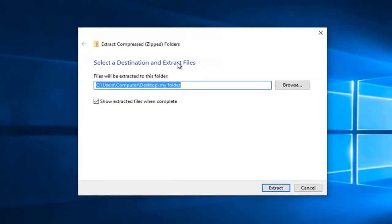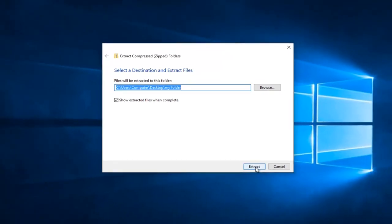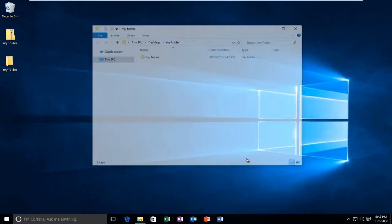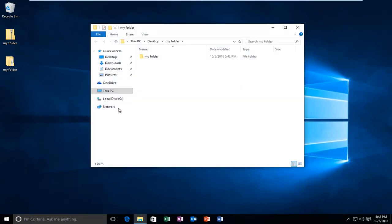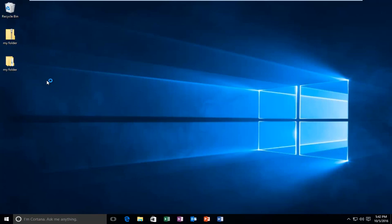Select the destination for the extracted files. By default it will select the same location as the zipped folder was located in. Just left click on extract, and we can see that our folder has been extracted. Pretty straightforward.